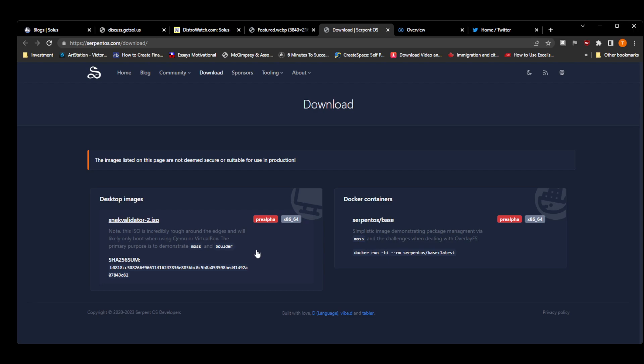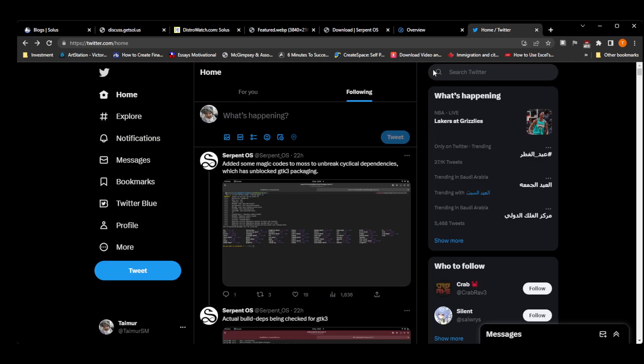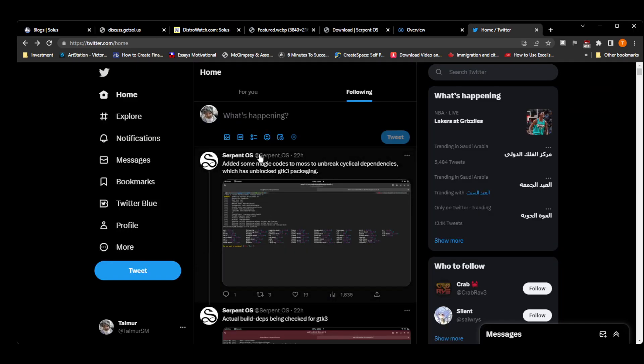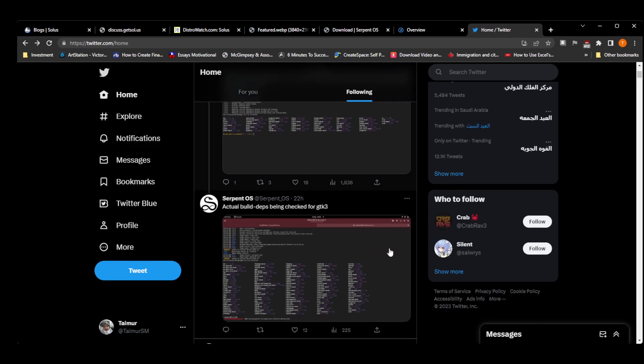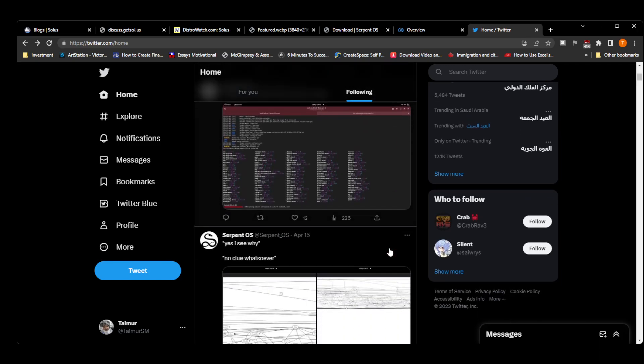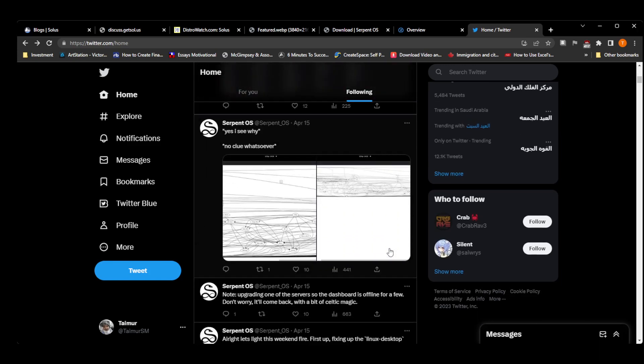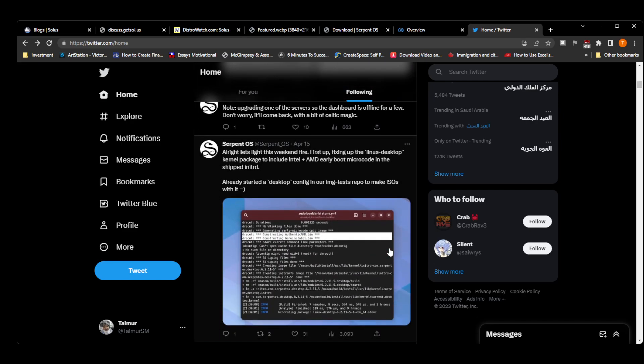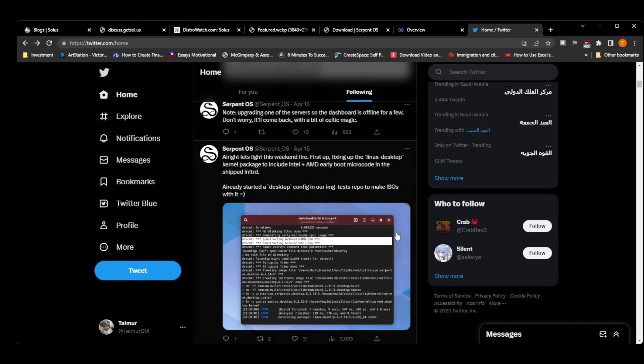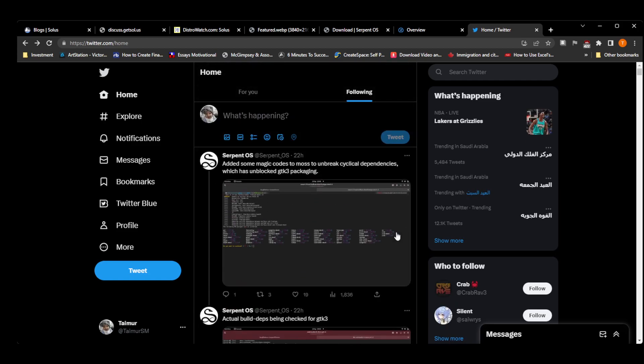But if you follow their Twitter, you will see it seems that they are very close to having a working ISO, which is probably going to be based on GNOME as per my expectations. And one thing that could push me back from this distribution is it seems that they will be using musl library instead of glibc. I remember reading it somewhere, but I cannot recall it right now.